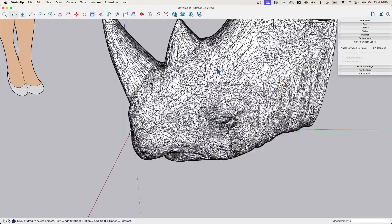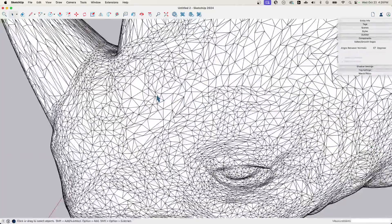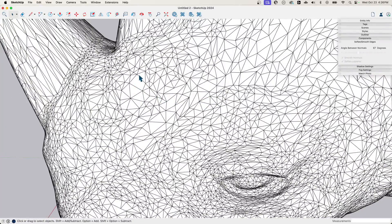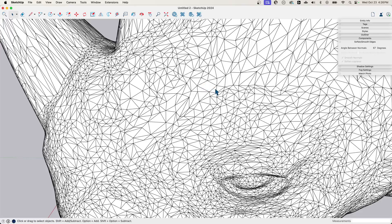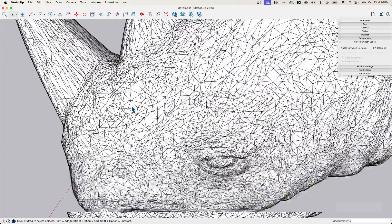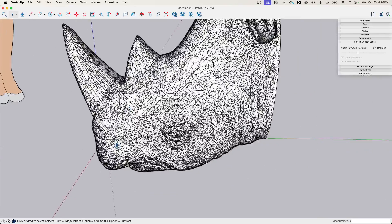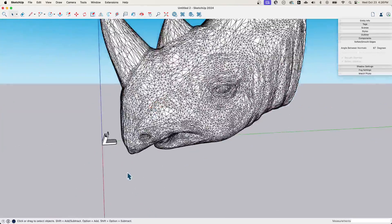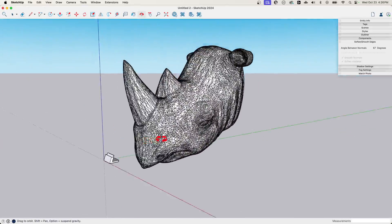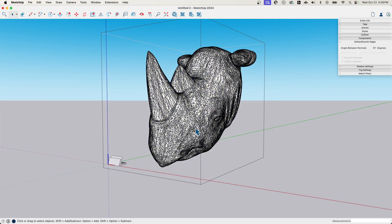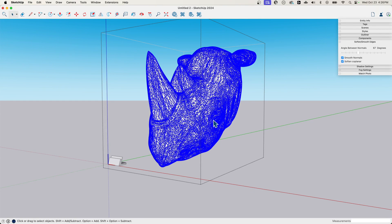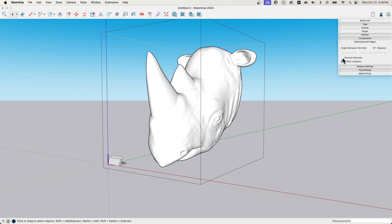You can also see on the face, too, there's some spots that aren't triangles. Here's a four sided piece. Here's a four sided piece because some of those were coplanar and that cleaned them up. But I'm going to come in here and select all this and toggle soft and smooth on this also.